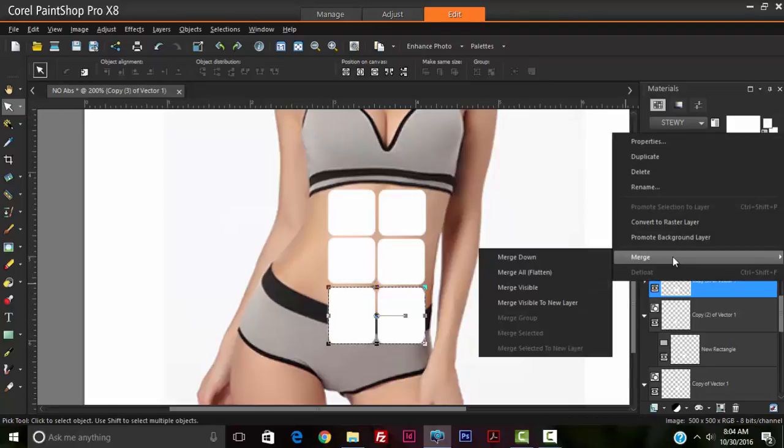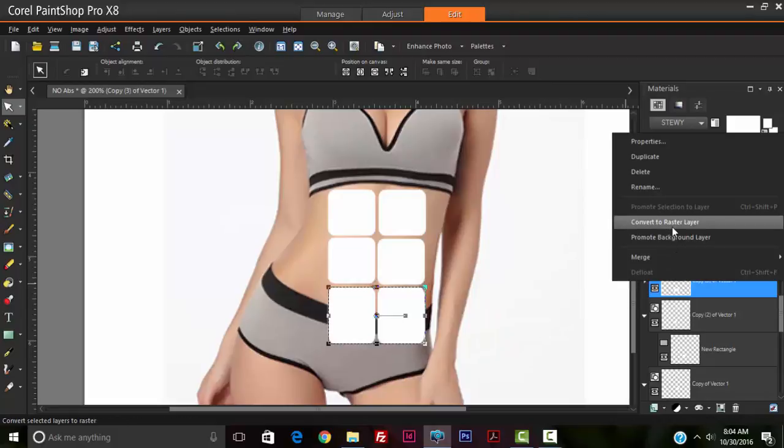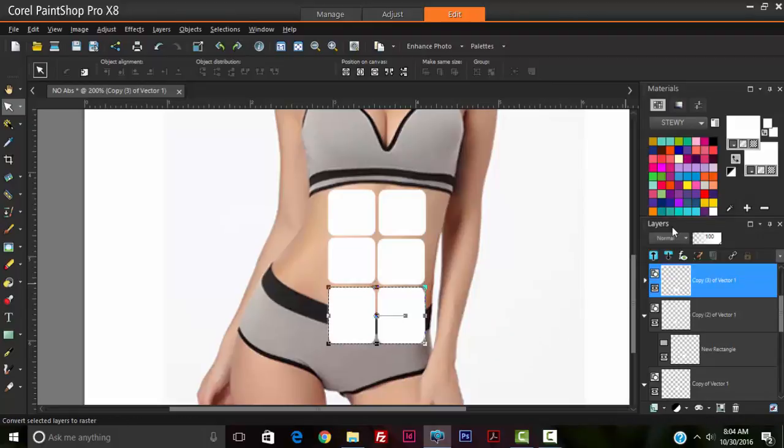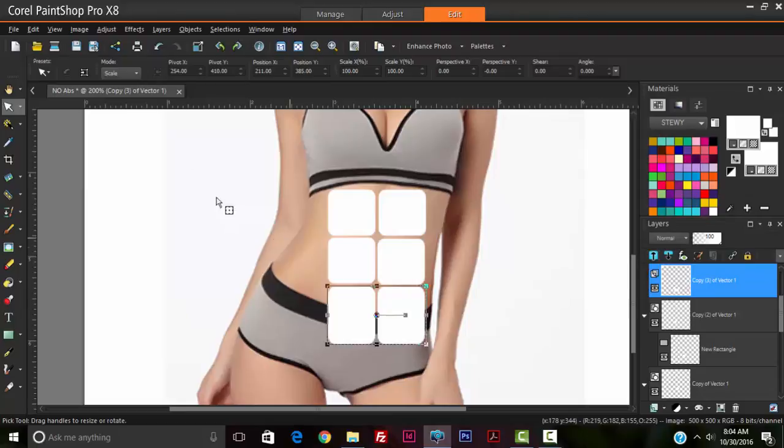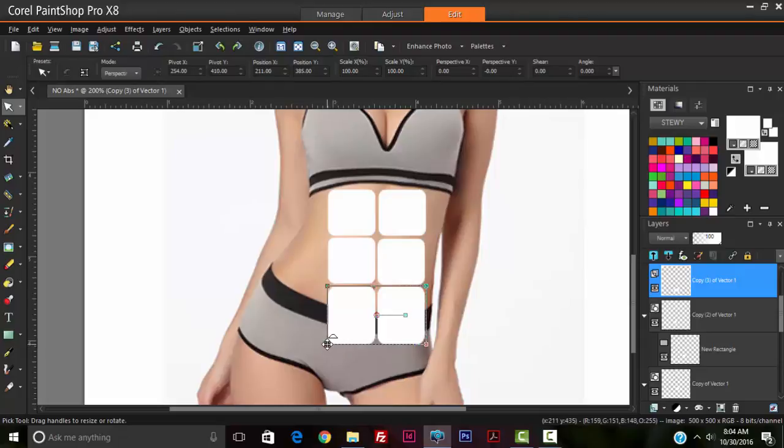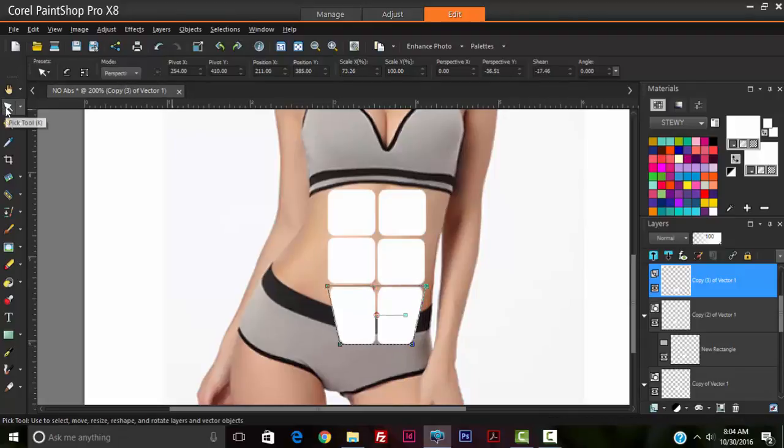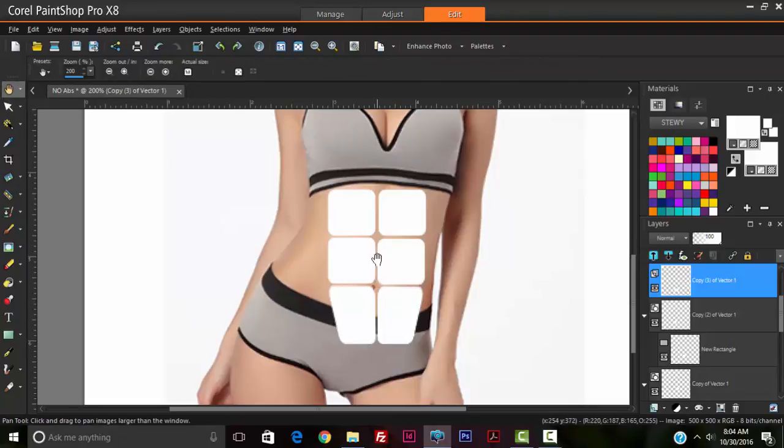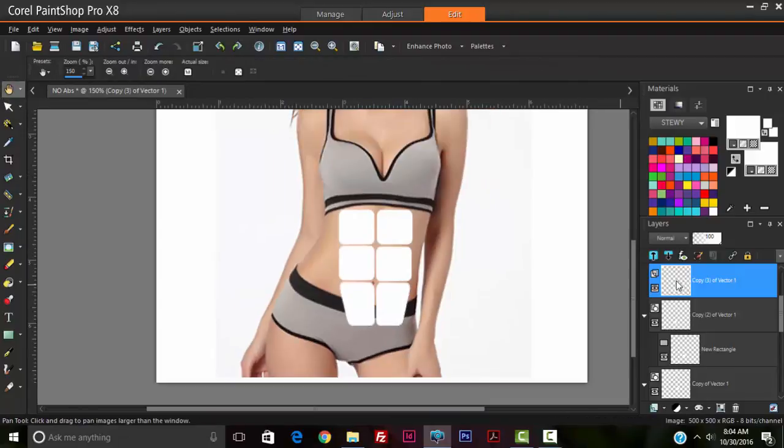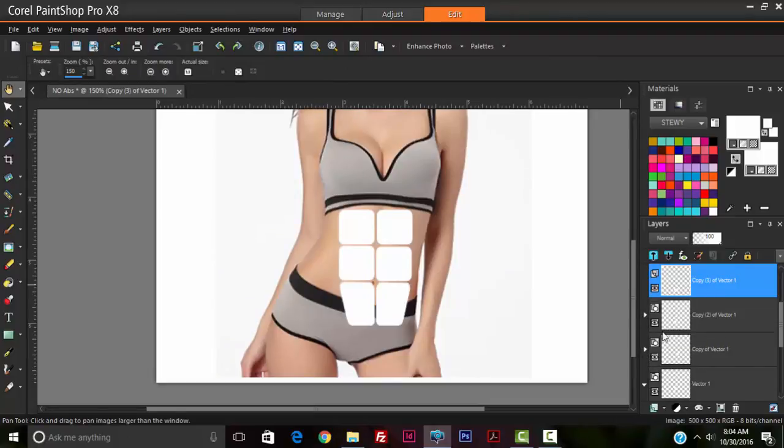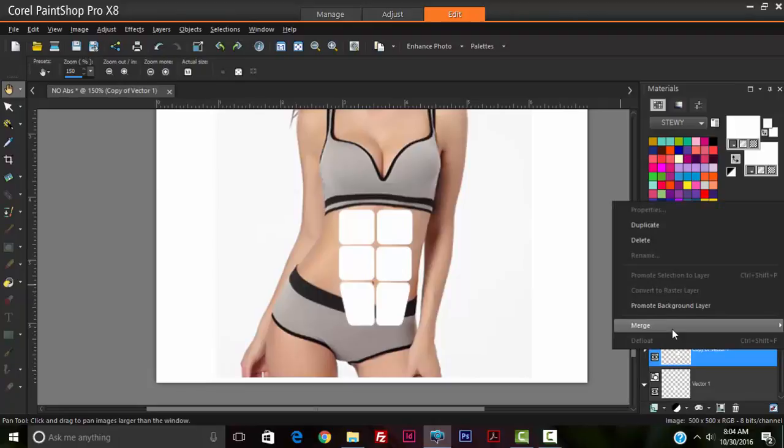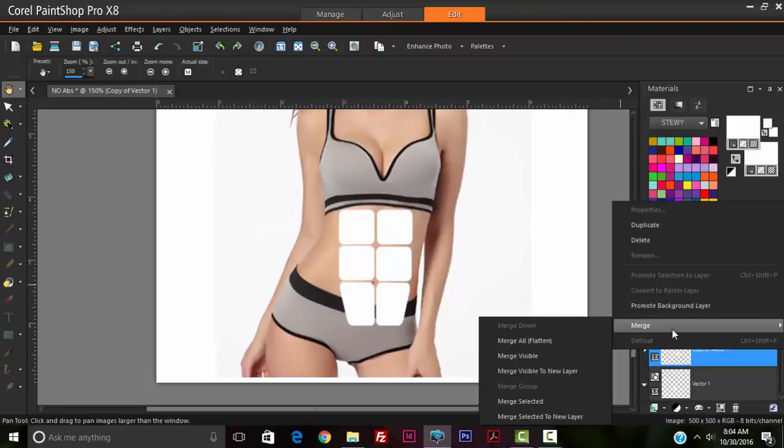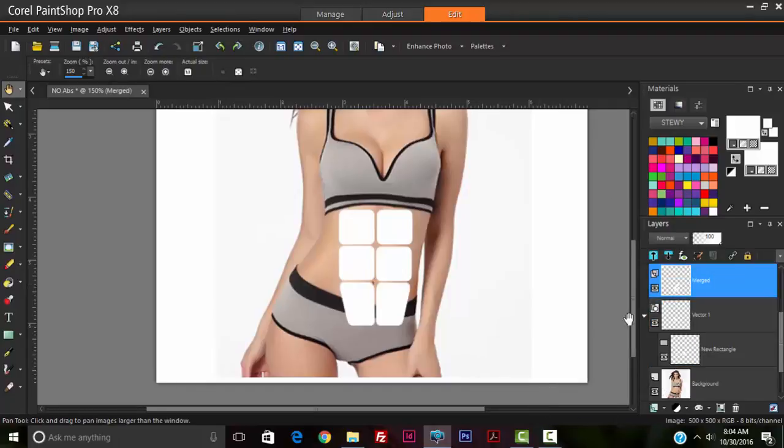Just so that we can gain access to our perspective tool. So we're going to bring in the base. With the pick tool up to mode perspective, we're going to make the base of it a little bit narrow. So what I'm going to also do is merge all the layers.